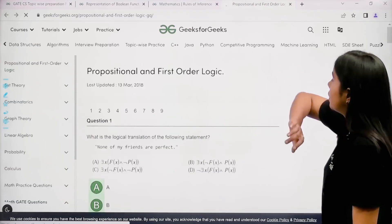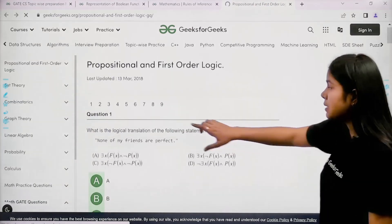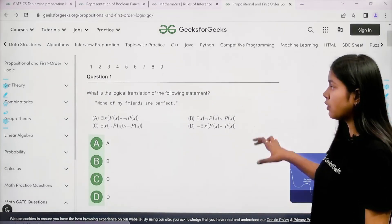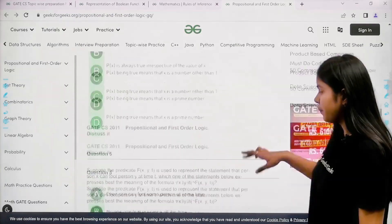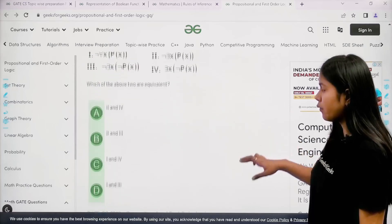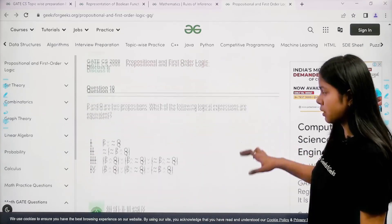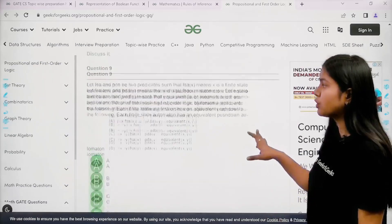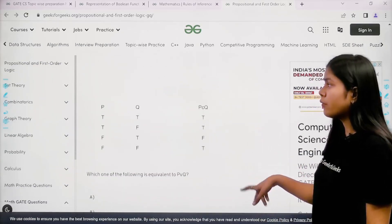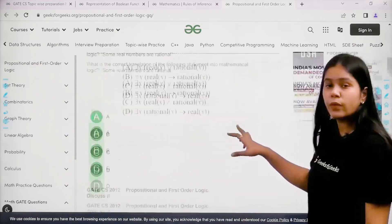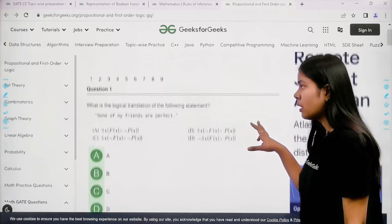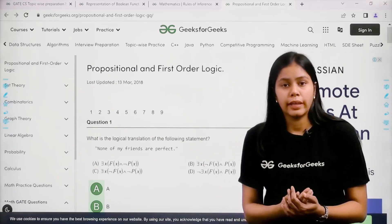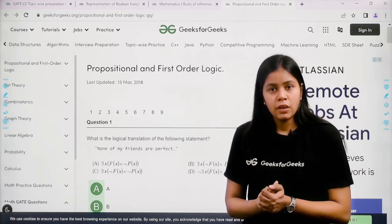If you click on the third column, you will get the questions. It has nine pages, and on the first page we have around 10 questions. So for 'Propositional and First-Order Logic' we have around 90 questions total. If you practice 90 questions, you can build confidence in how to solve them and get to know all types of questions for the GATE exam.